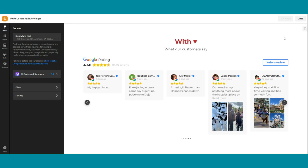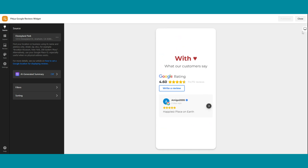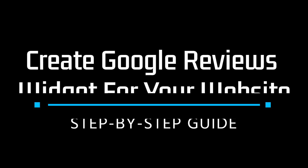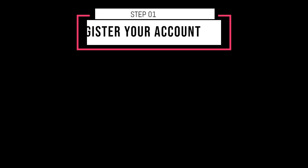Ready to amplify your online presence and stand out from the crowd? Let's dive in and harness the power of authentic customer feedback. In this video, you will learn step-by-step how to create a Google Reviews widget for your website.